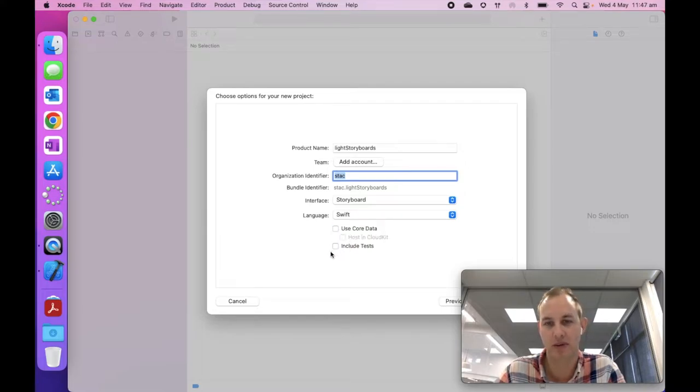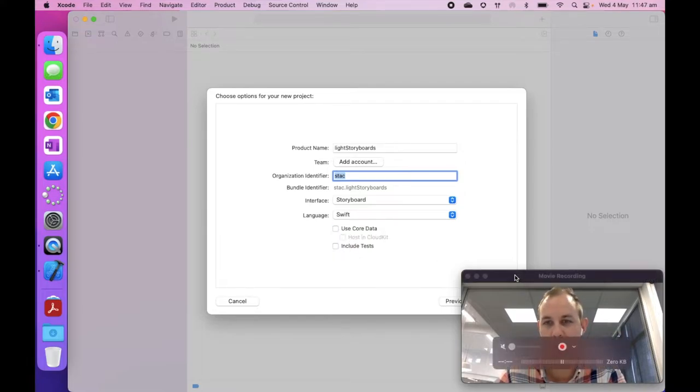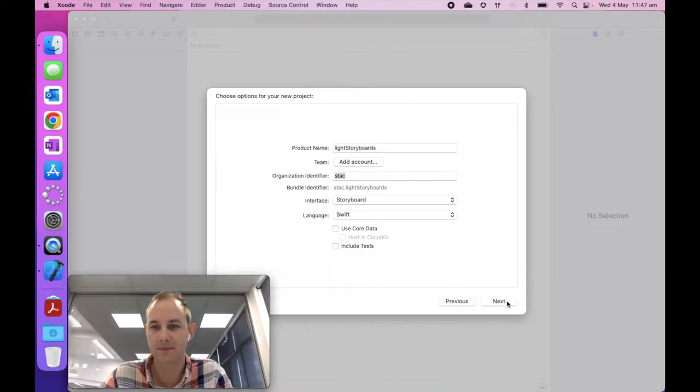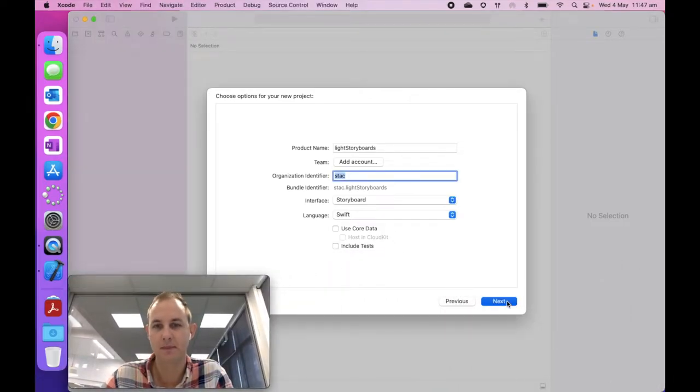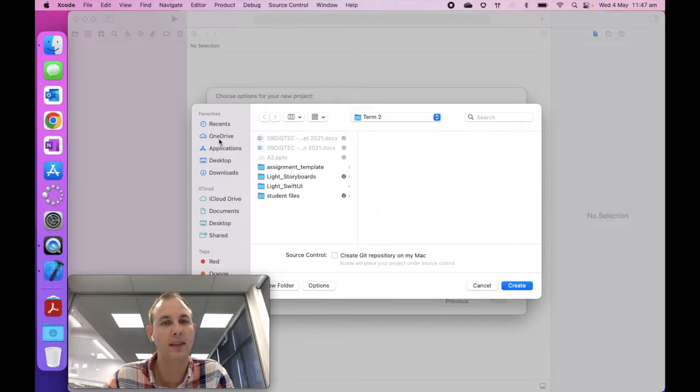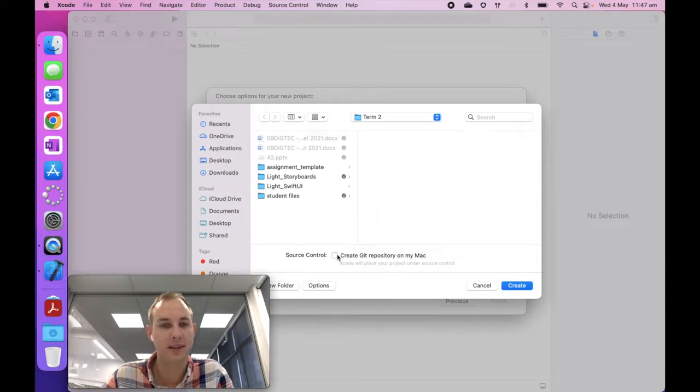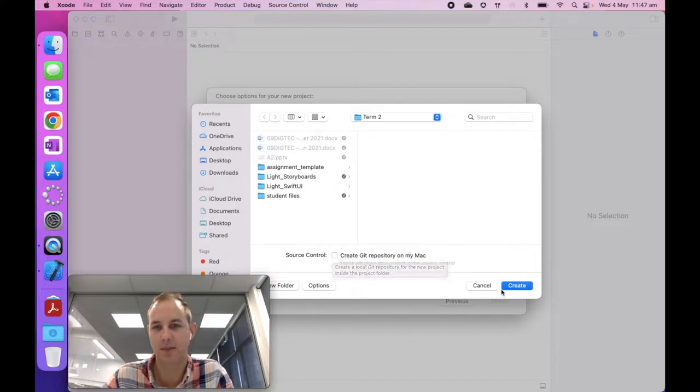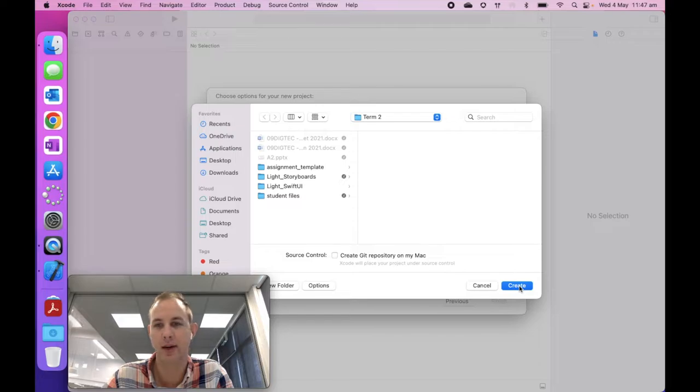This is the only time we're using it. After this, we won't use it again. Language is swift, and all of these checkboxes are not selected. That's really important as well. Then hit next again. Next, and it's going to ask where you want to save it.